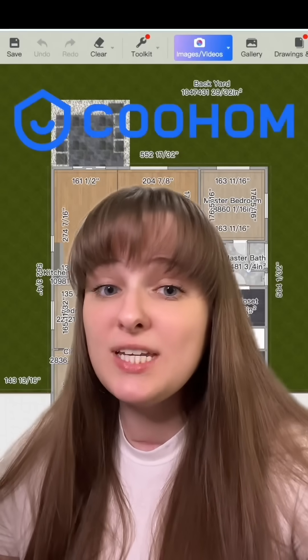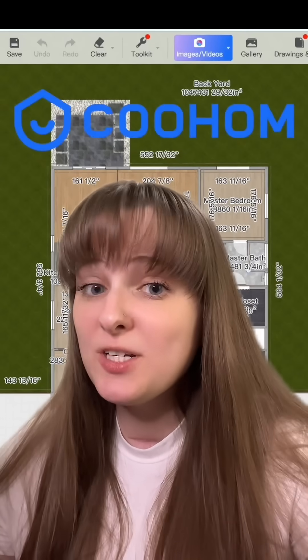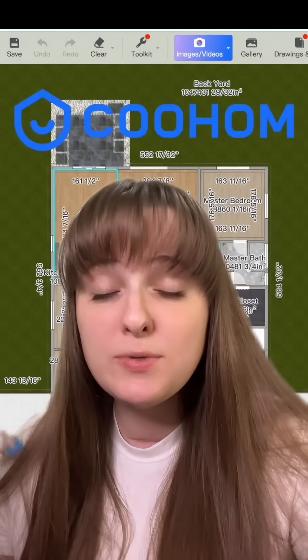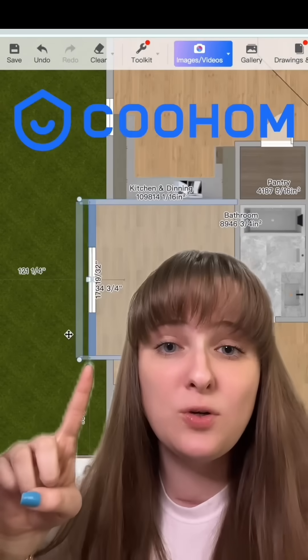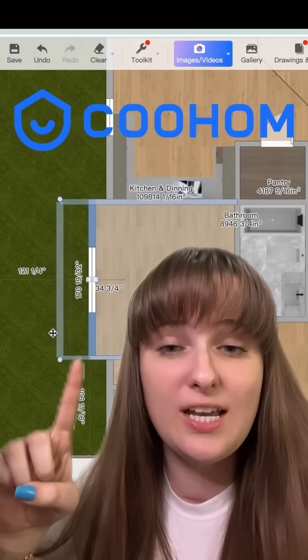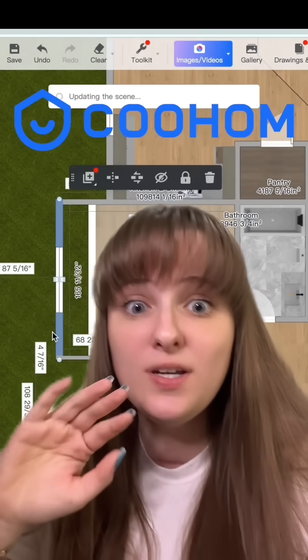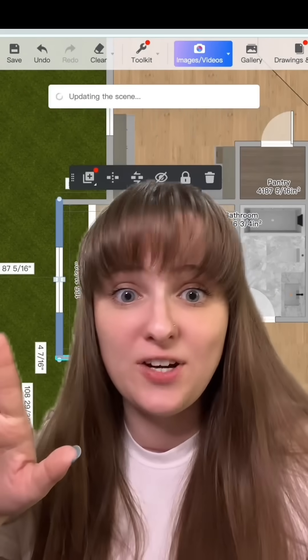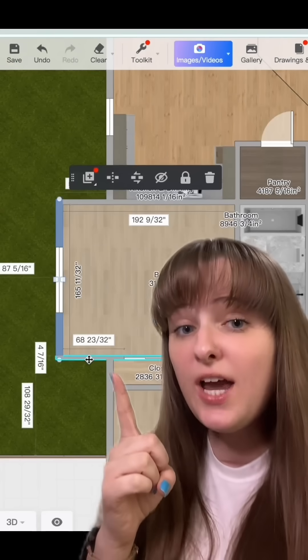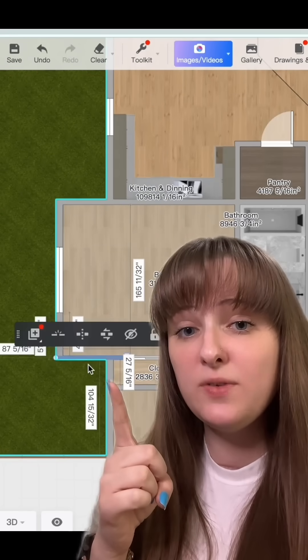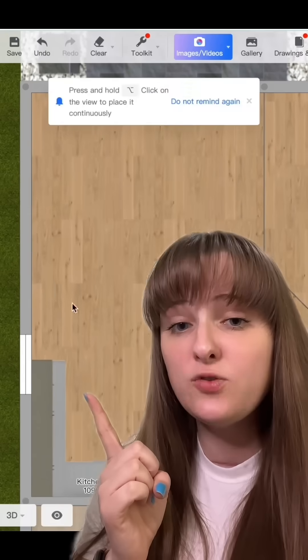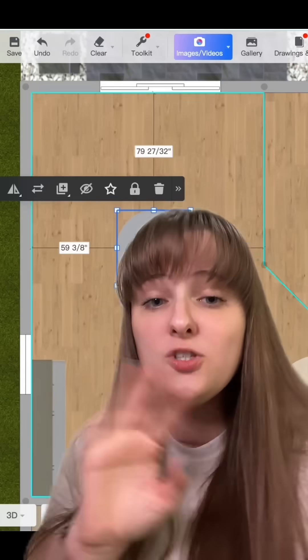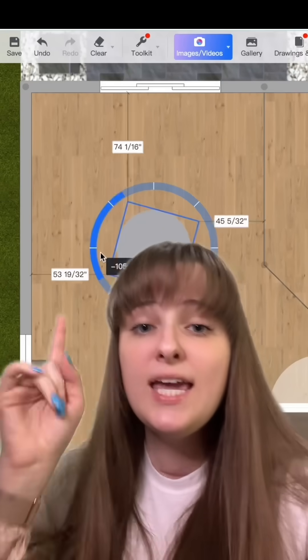If you like house building games and interior design as much as I do, you're going to absolutely love Kuham. This is a floor plan and interior design software, and you can customize everything. Look how easy it is for me to resize this room — all I'm doing is clicking and dragging the wall. It is so seamless.